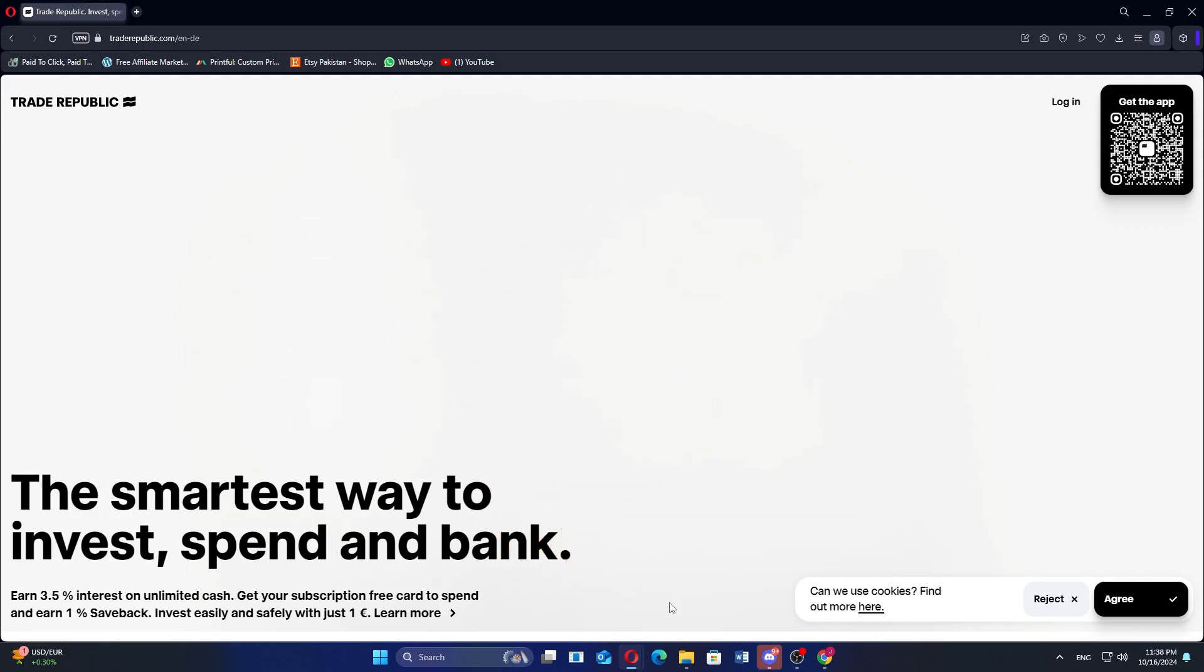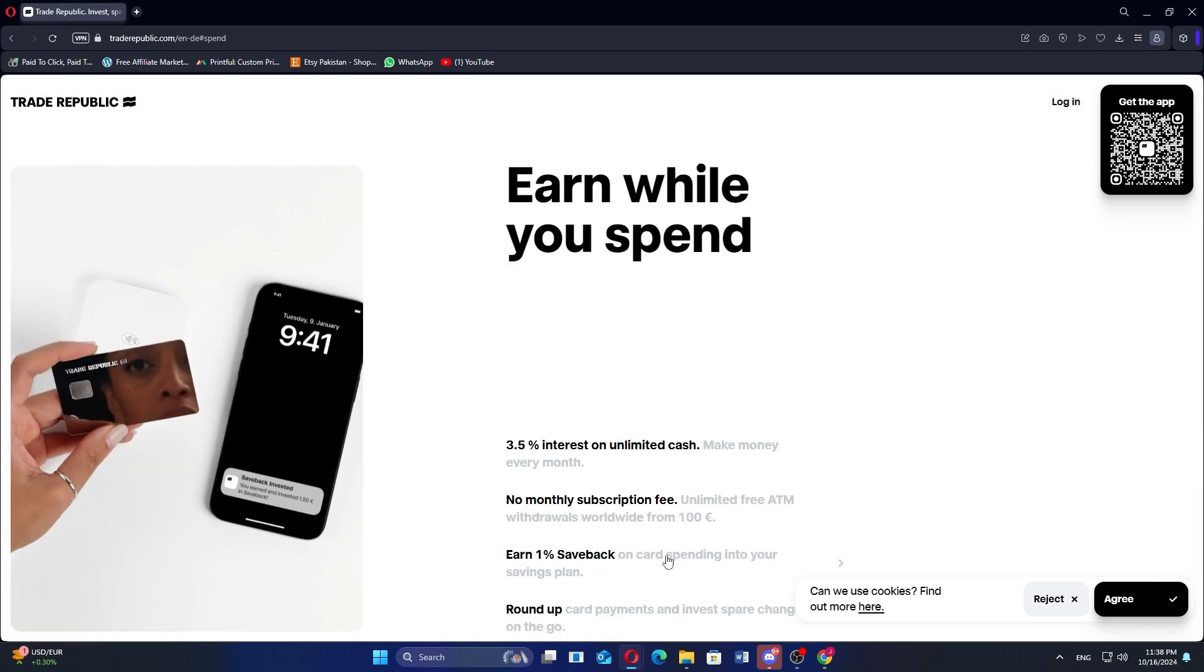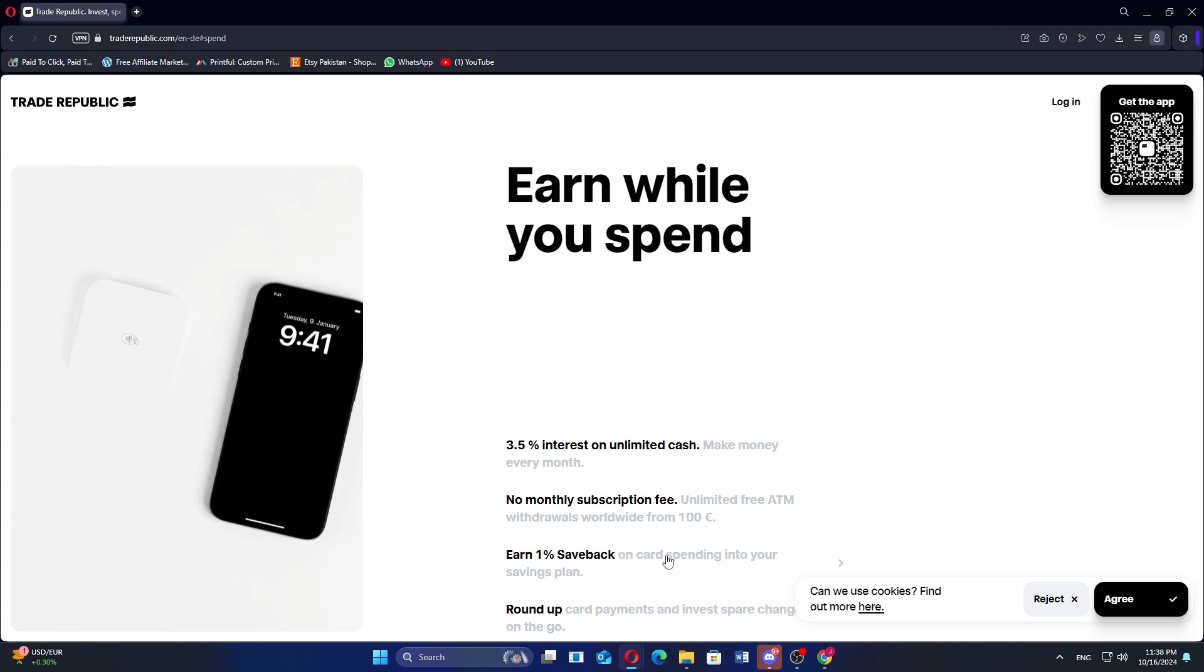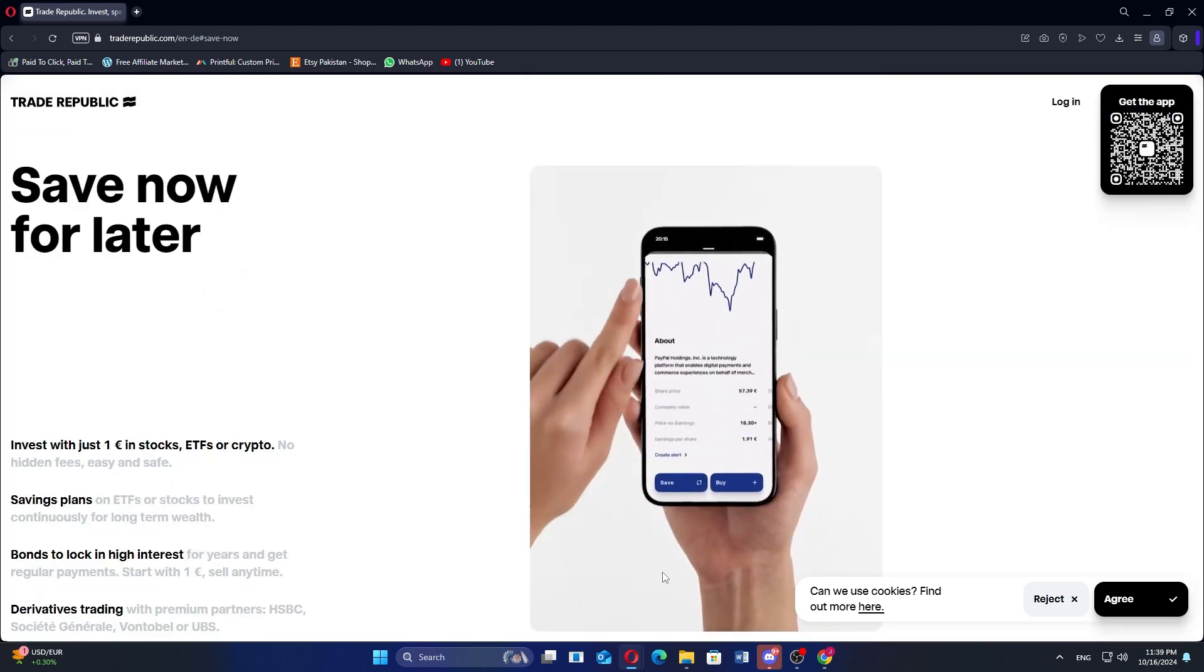When comparing Trade Republic and Freedom24, they both cater to different types of investors, but share a focus on low-cost trading.